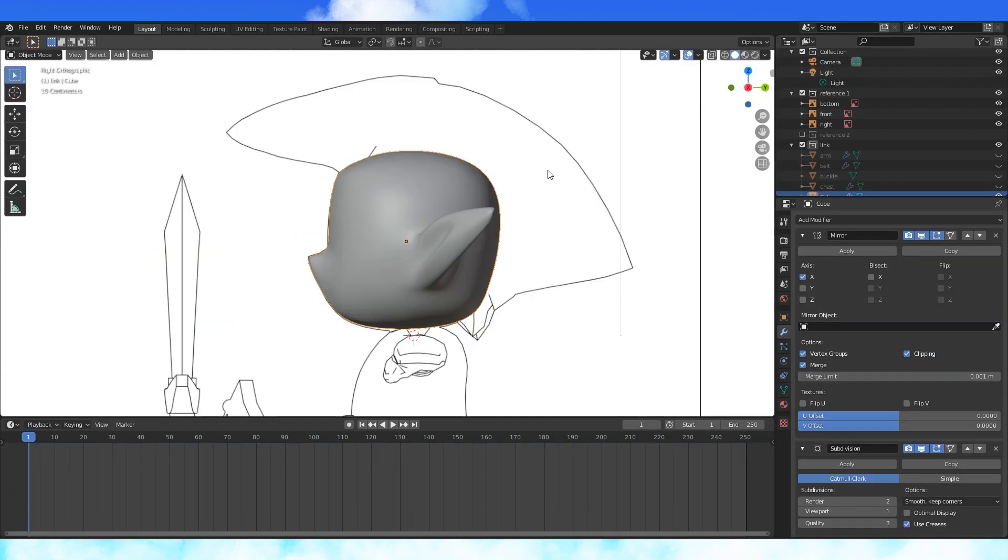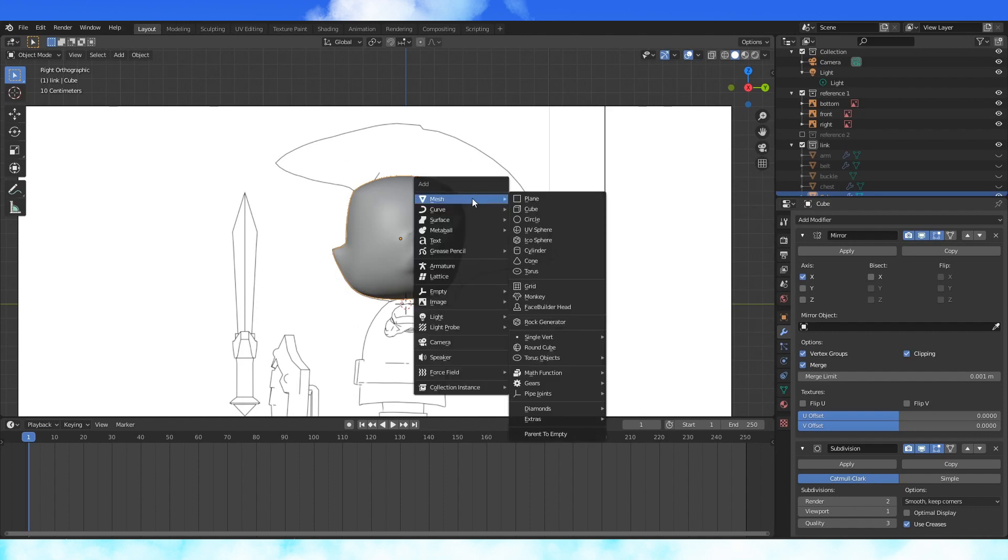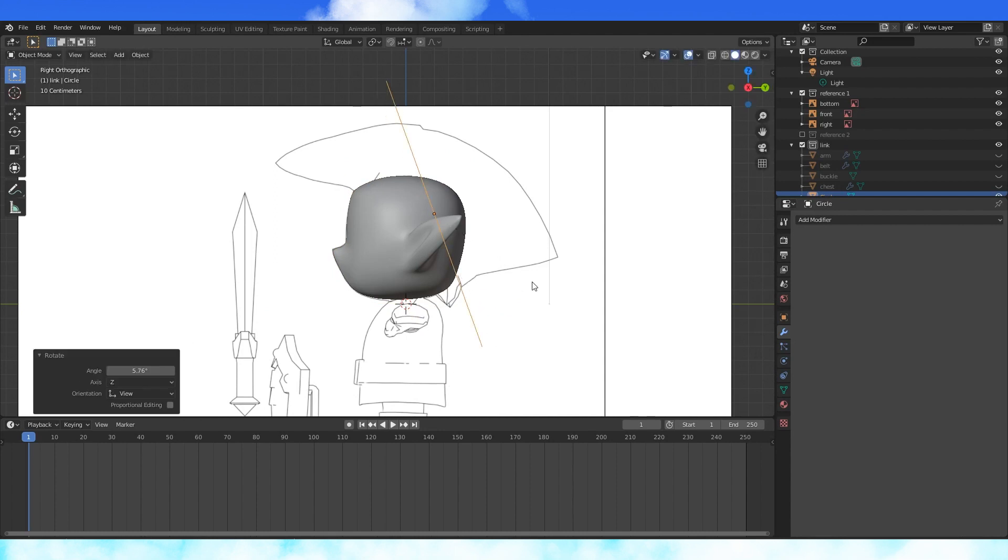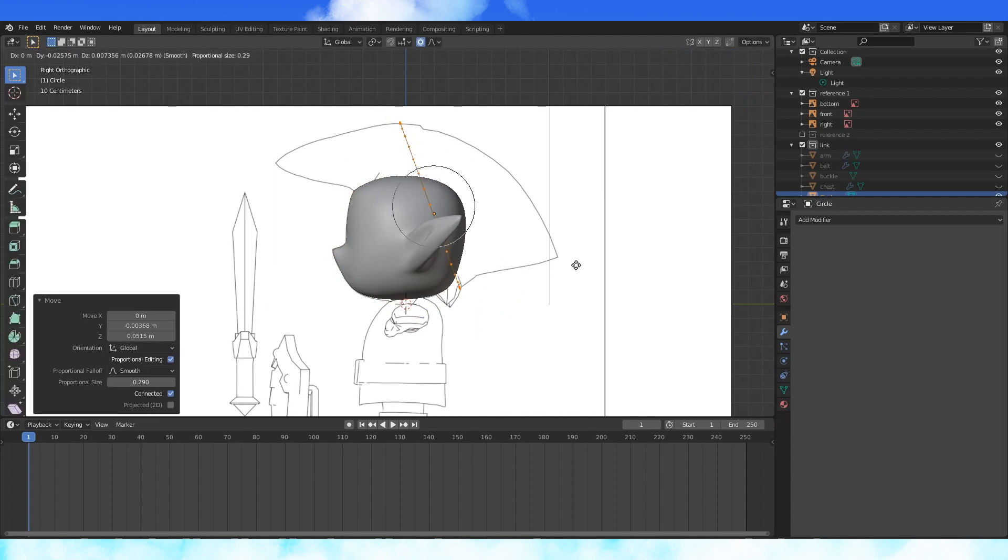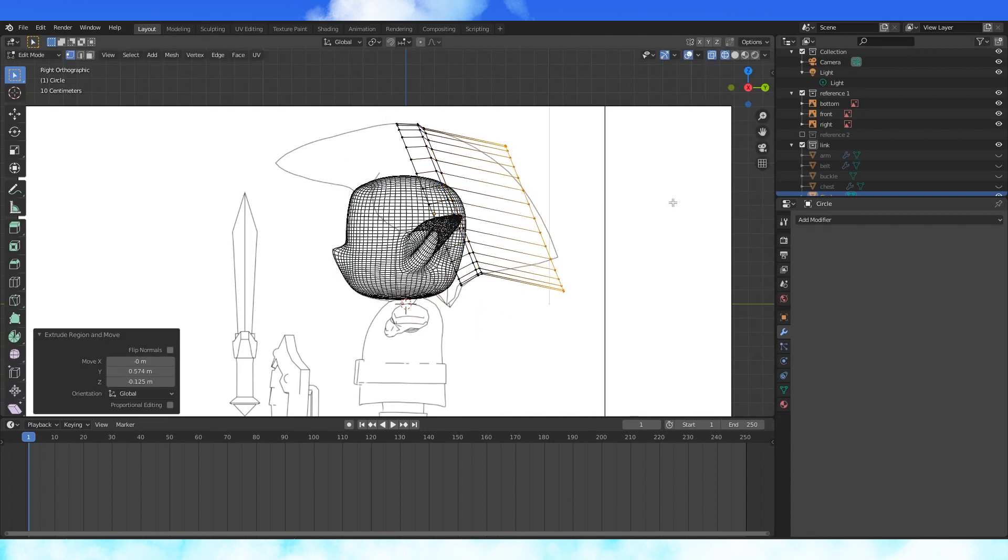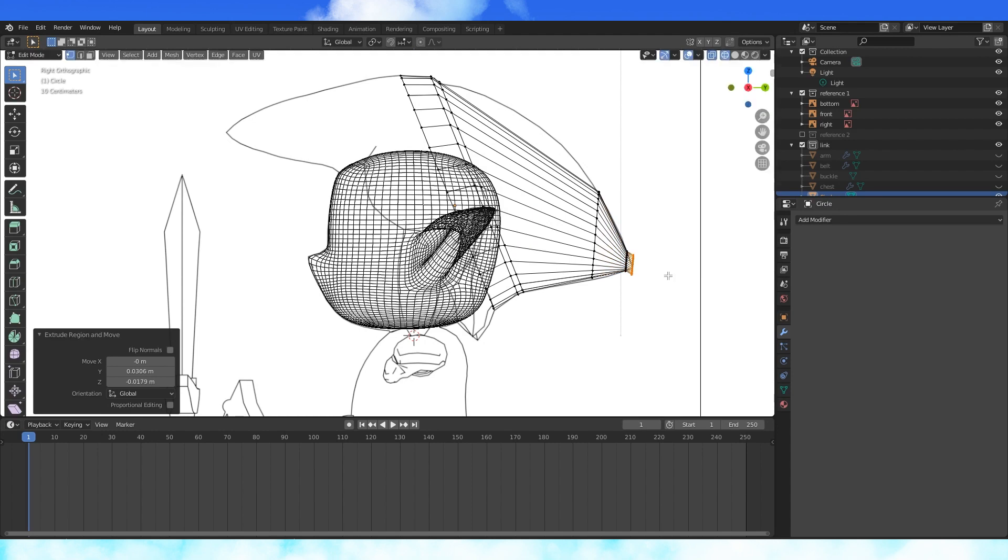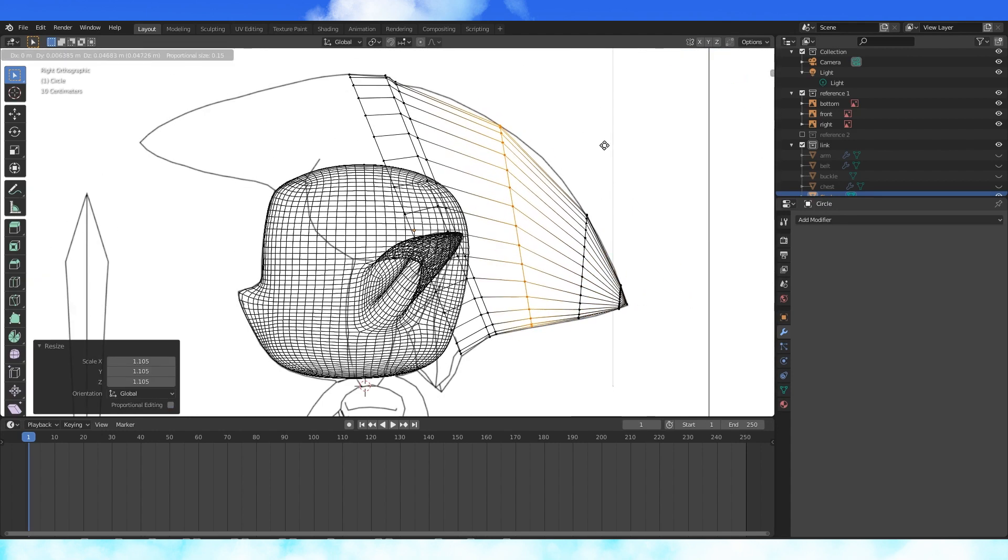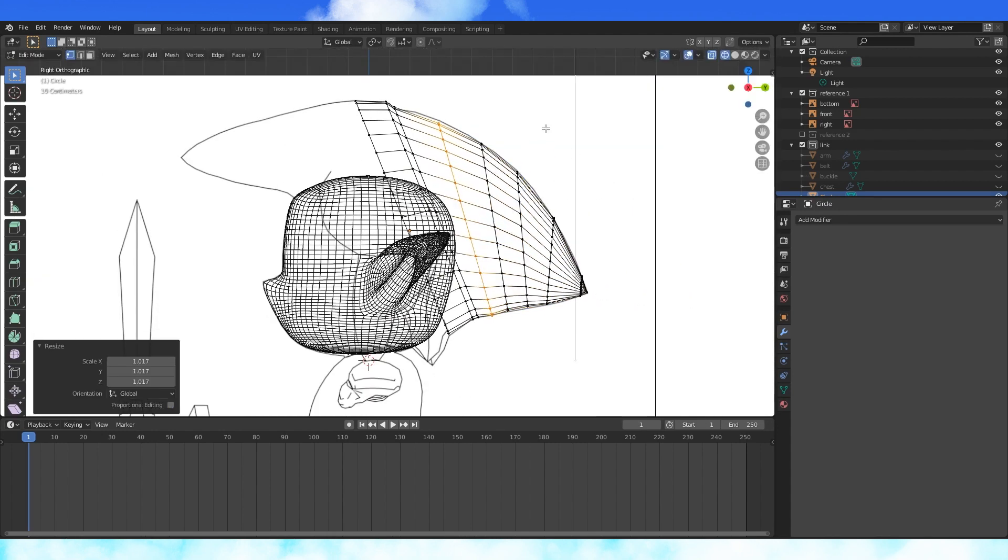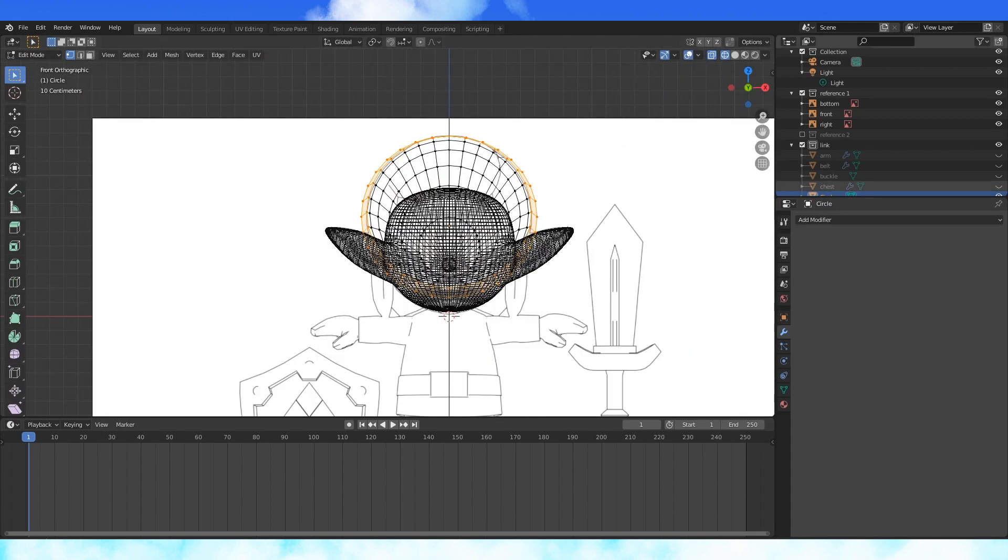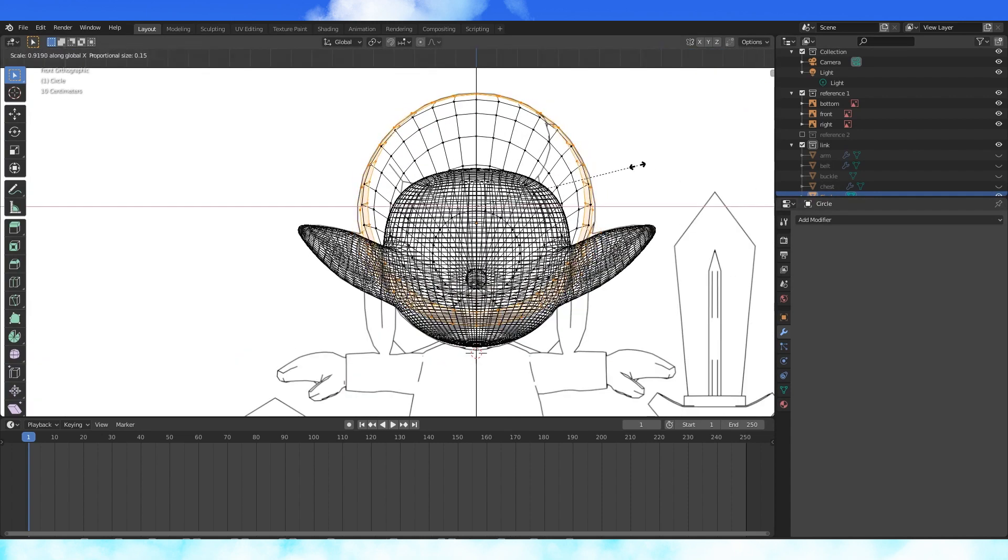Now for the hat. Ignore how the head looks. This is the old one I made. I made a new one. It better. Add a 32 vertex circle, position and scale it about here. Extrude and scale as needed to shape the hat. Scale the tip of the hat by zero and continue adding edge loops as needed. Select these two edge loops and scale them on the x axis to match the reference.